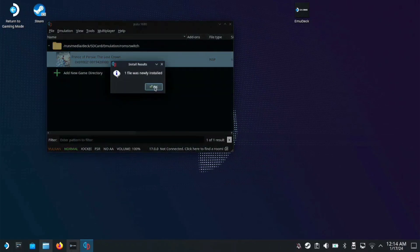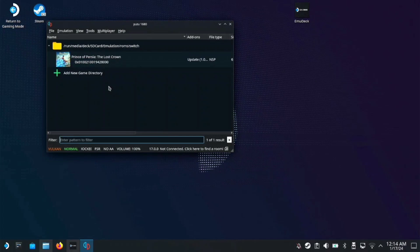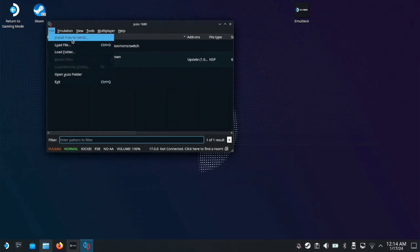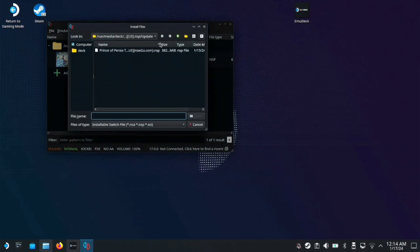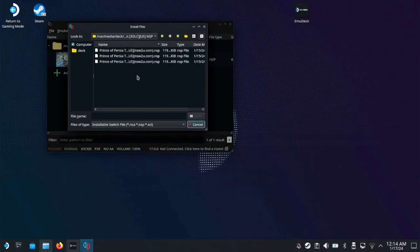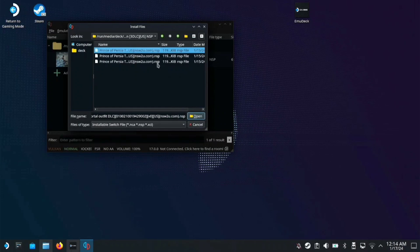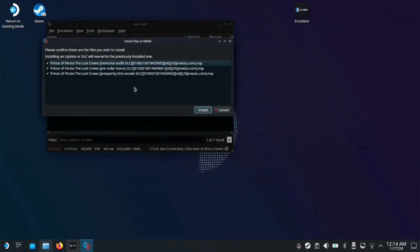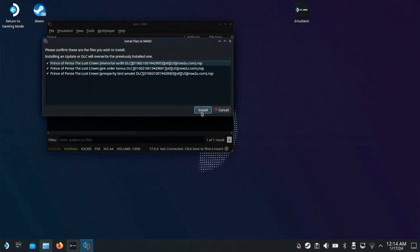There you have it. Next, we're going to install the DLC the same way. Click on the DLC folder, then open. Click and press all, then open to install all of those.